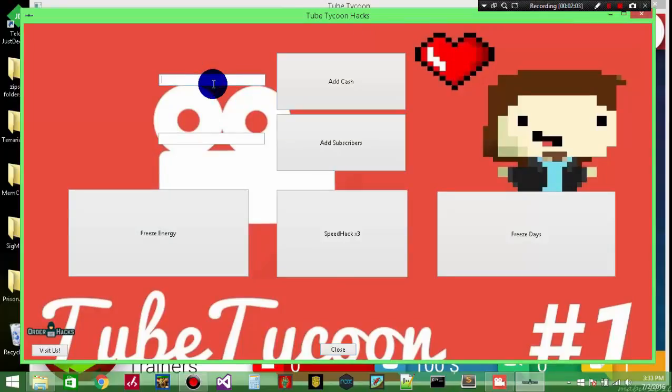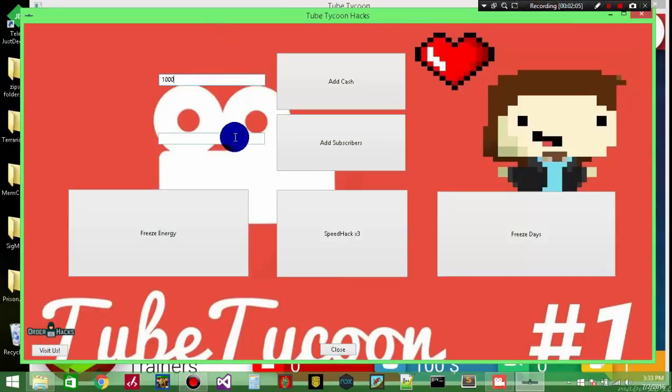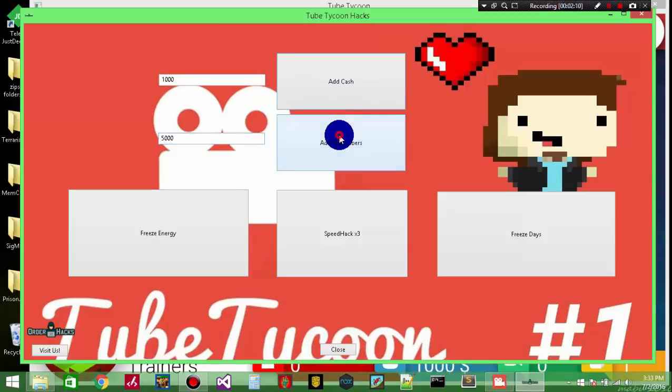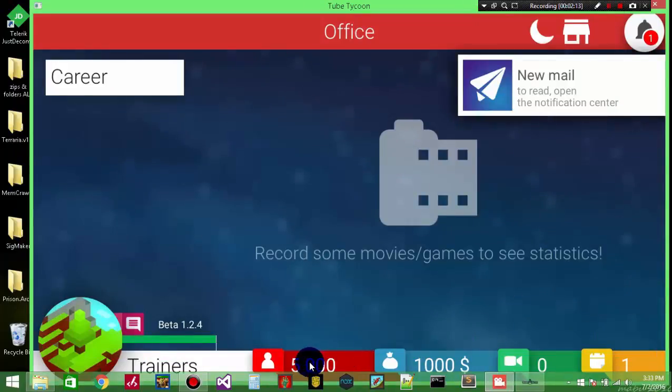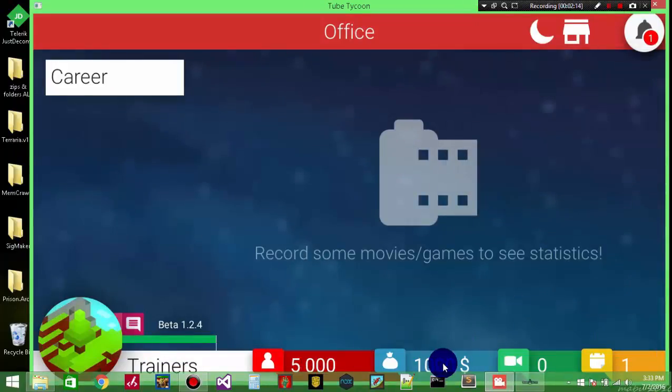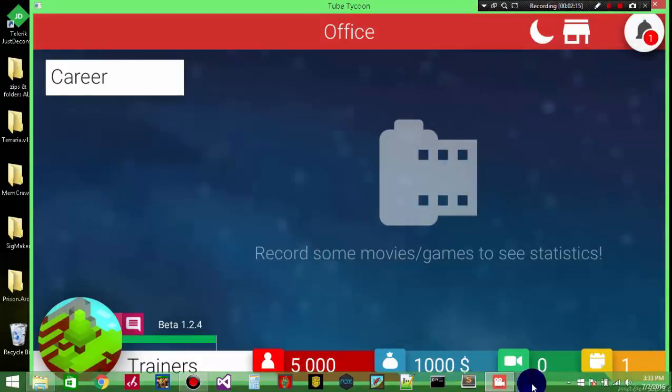So I'm going to add say a thousand dollars and then I'm going to add 5,000 subscribers. I'm going to click both of those buttons. And as you can see down here I've got 5,000 subscribers and a thousand dollars.